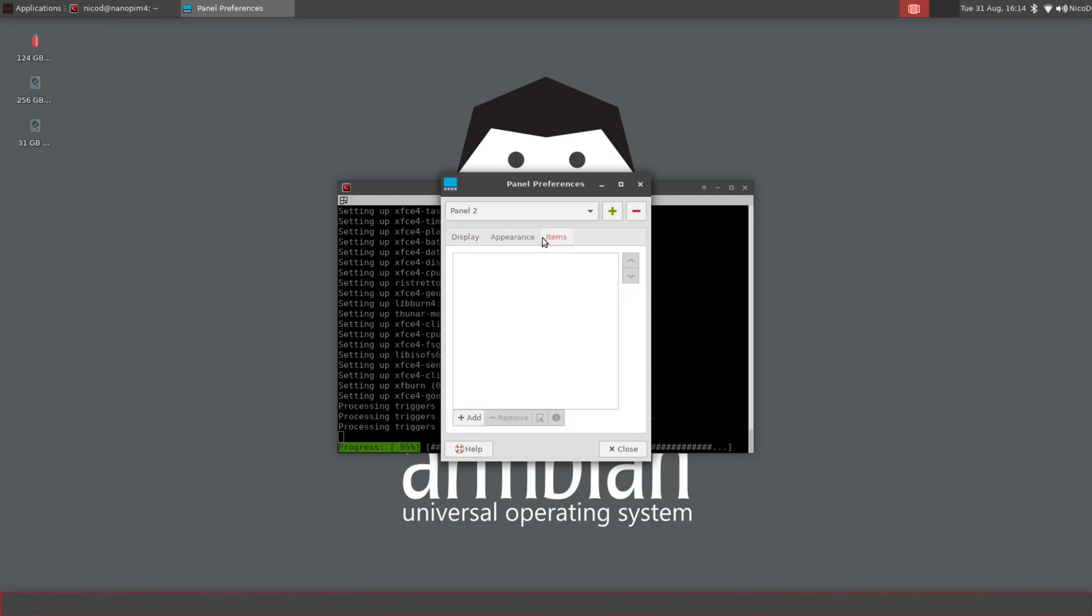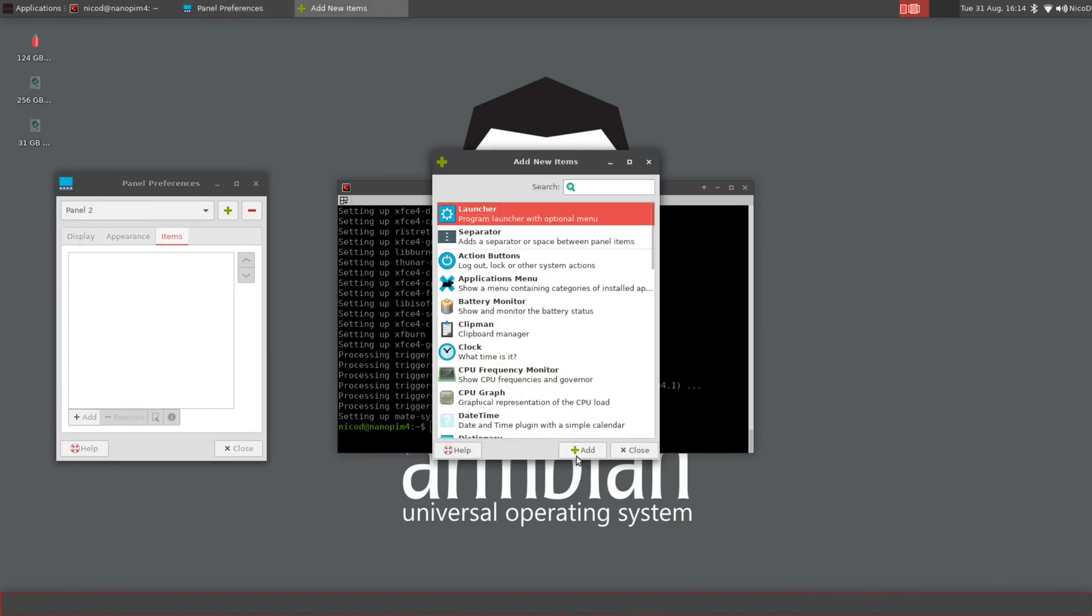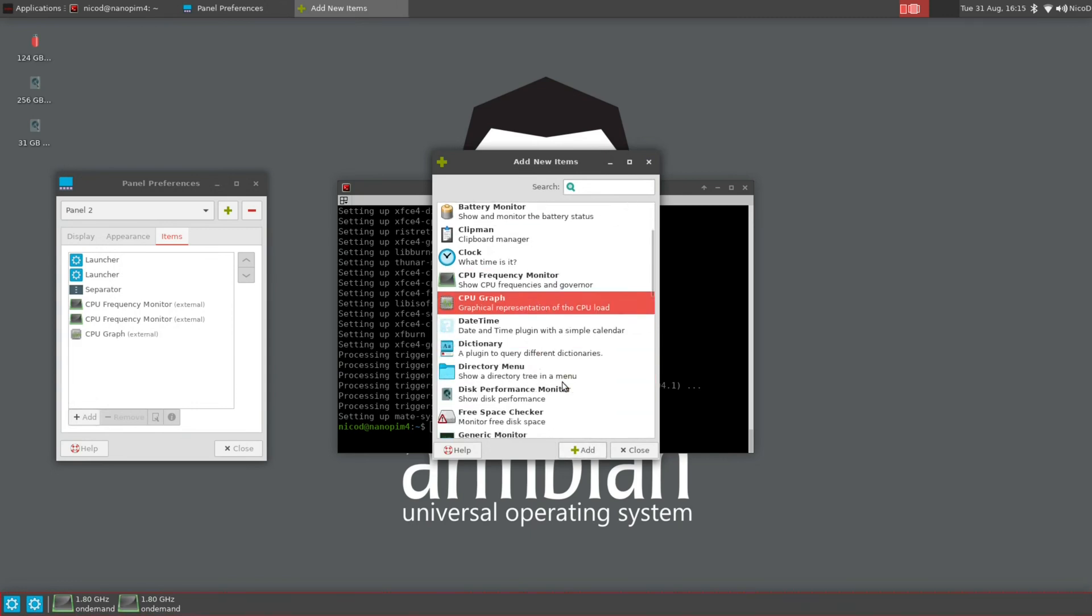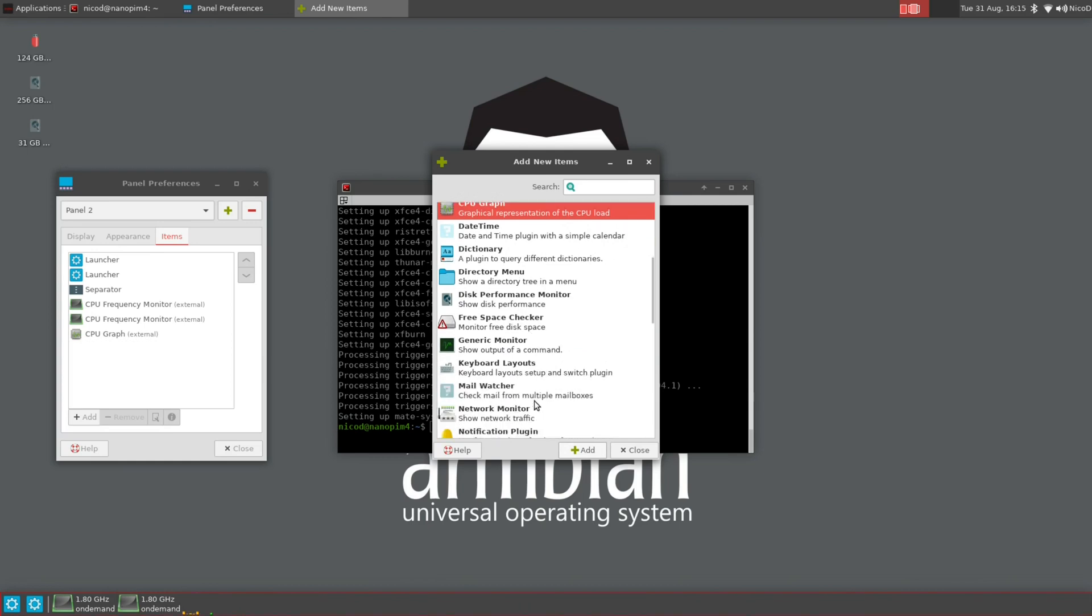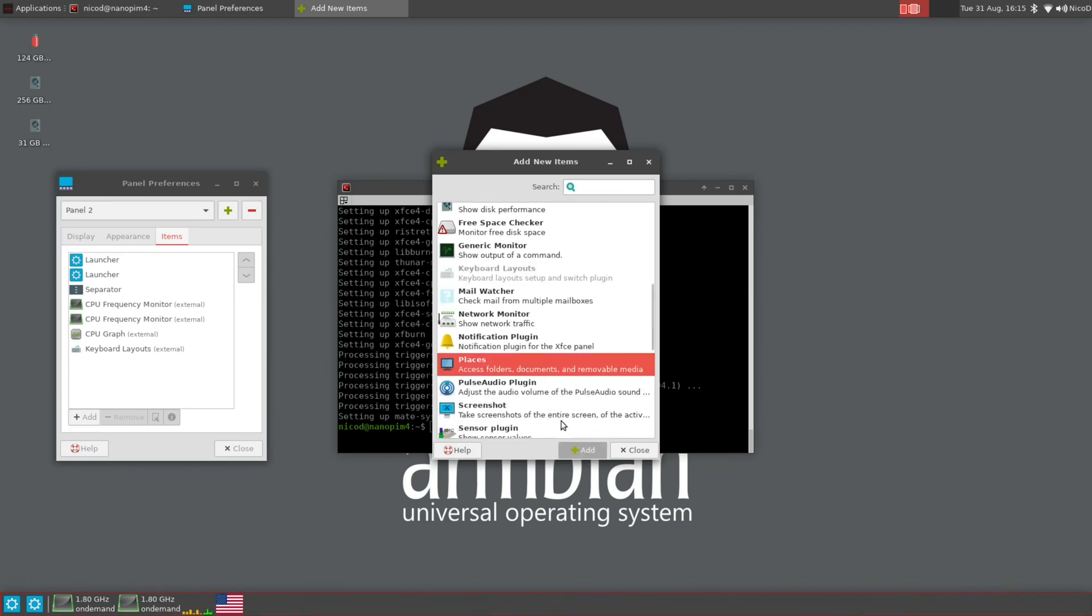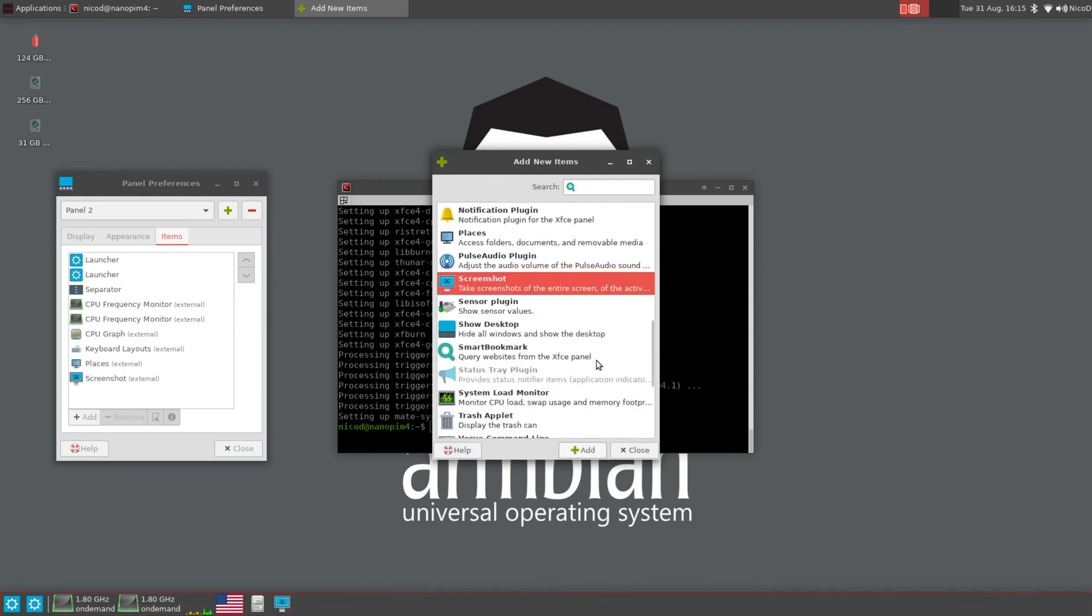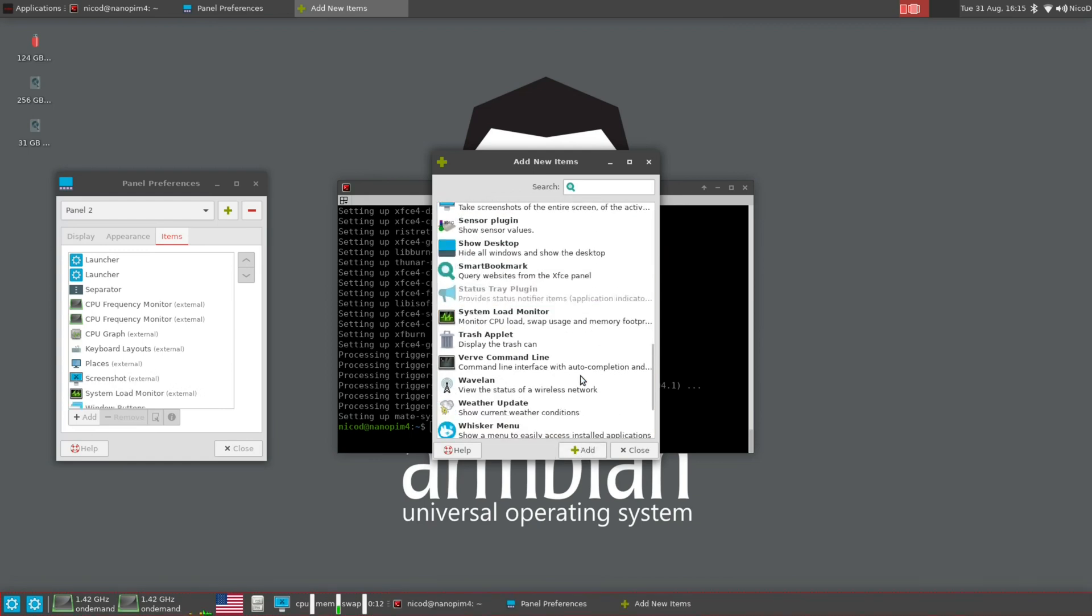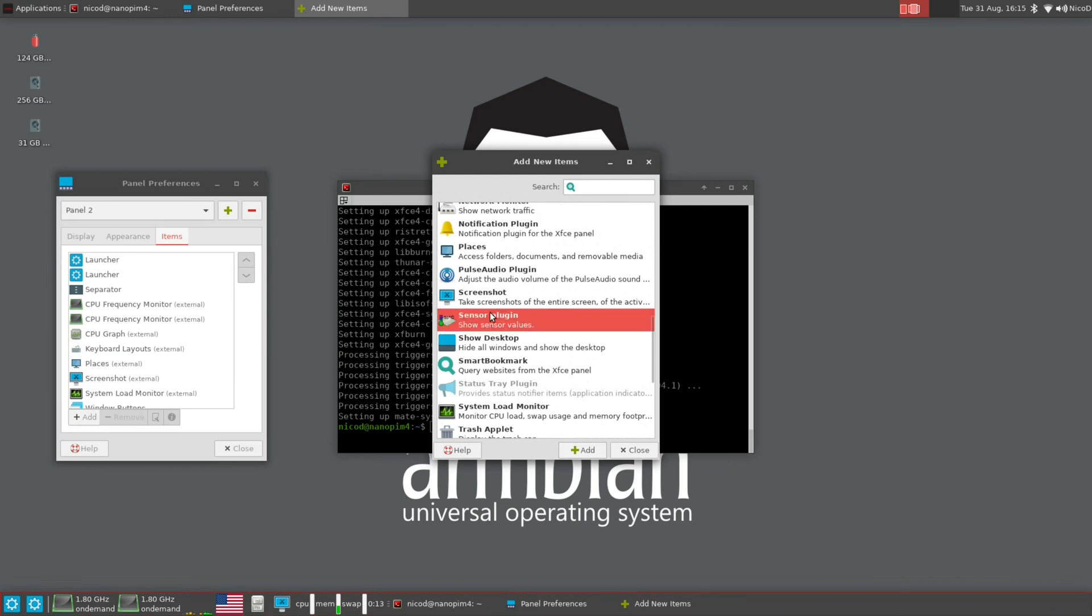Then I go to items and there I add my apps. Two launchers. One separator. Two times CPU frequency monitor. CPU graph. No more the generic monitor, we've got something better for that. So I do add the keyboard layouts because I use two different layouts. English, UK and Belgium. I add places and screenshots. Then system loads monitor. The window buttons.